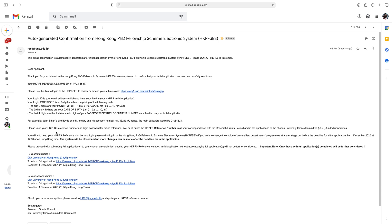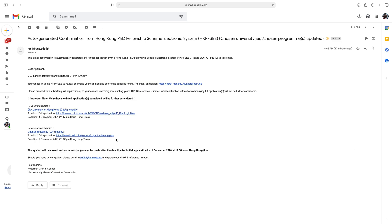Please keep your HKPFS reference number and login password for future reference. Please proceed with submitting a full application to your chosen university. An initial application without an accompanying full application will not be further considered — only those with a full application completed will be further considered. To submit a full application, just click the link of the university.